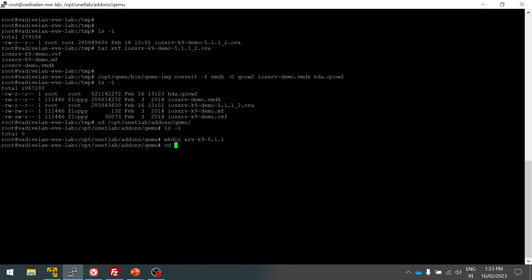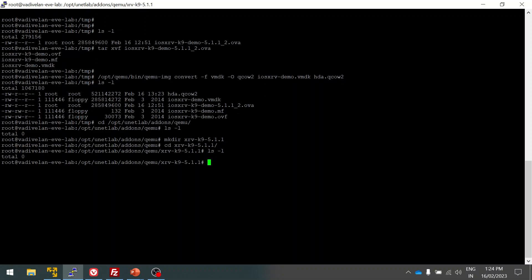Here you can see I'm using 5.1.1. I created the folder. You can see I don't have the image. What I'm going to do is move the image which is in my temporary folder to this particular folder.